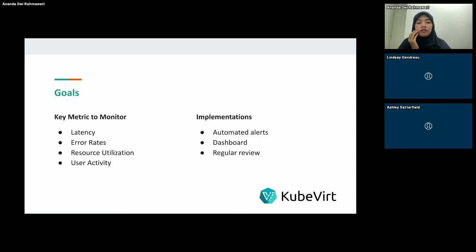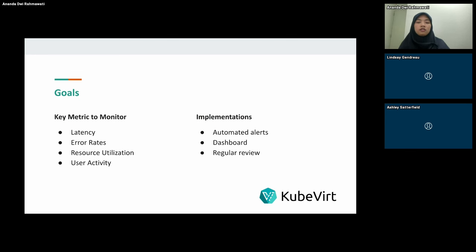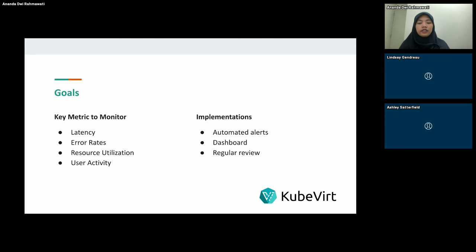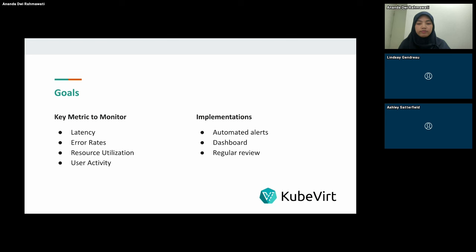The key metrics to monitor include: latency — increased response time from the network layer can indicate the system is under stress; error rate — a sudden spike in error rate might signal an underlying issue; resource utilization — CPU, memory, and disk usage help identify when resources are nearing limits; and user activity — unusual patterns, such as a sudden drop in active users, can be an early warning sign.